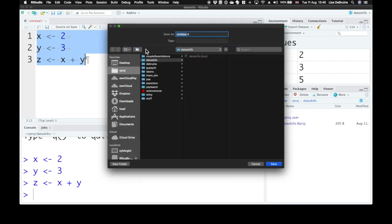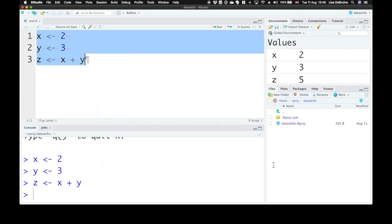This R script, it should save by default into your Dataskills directory. We'll call this one test, test.r, and save it.